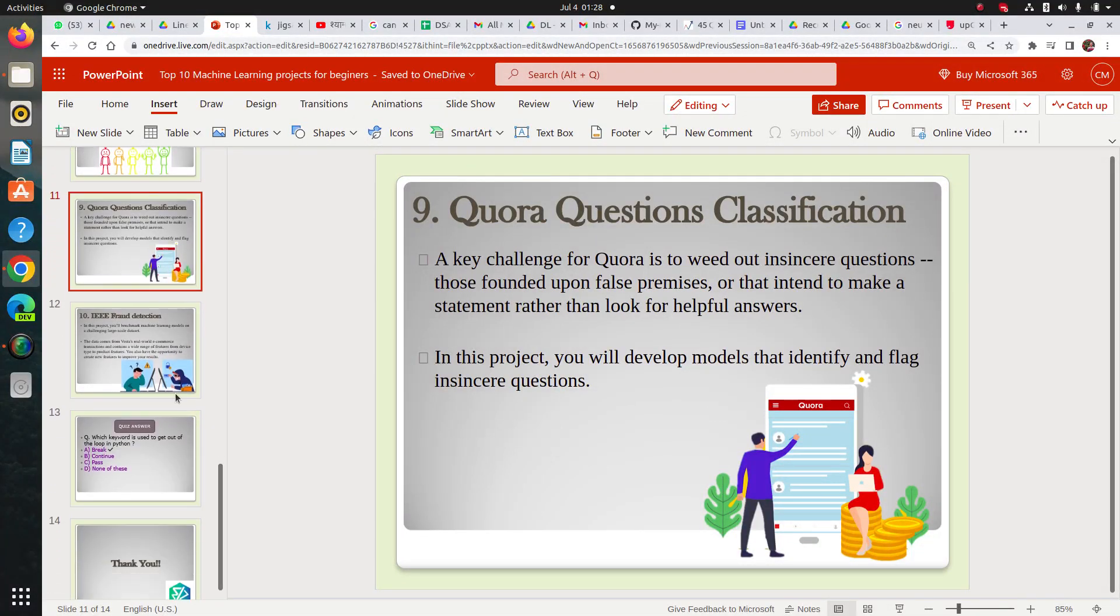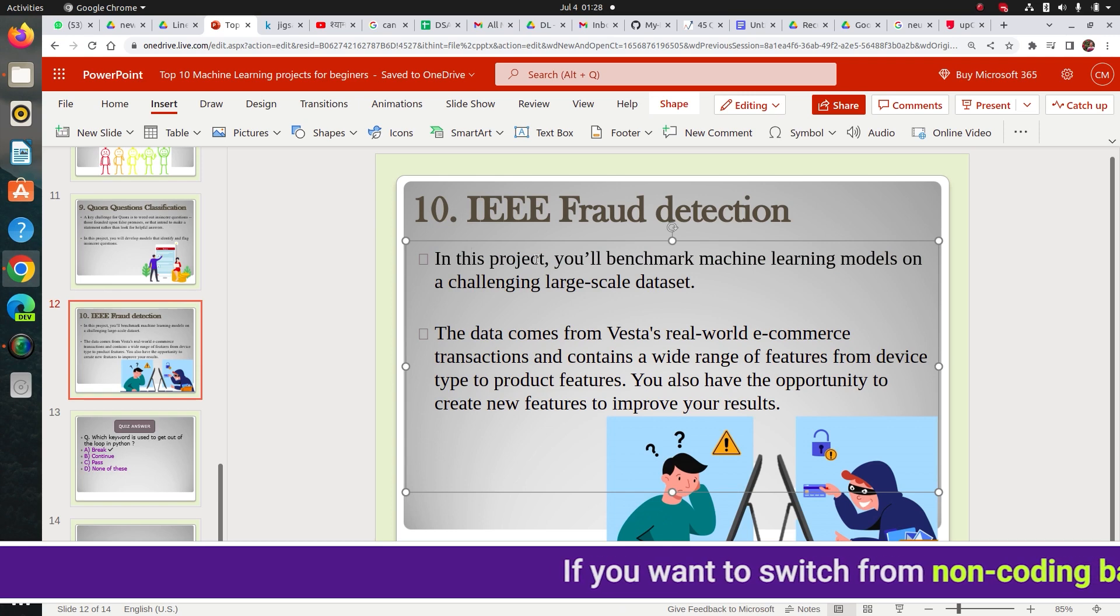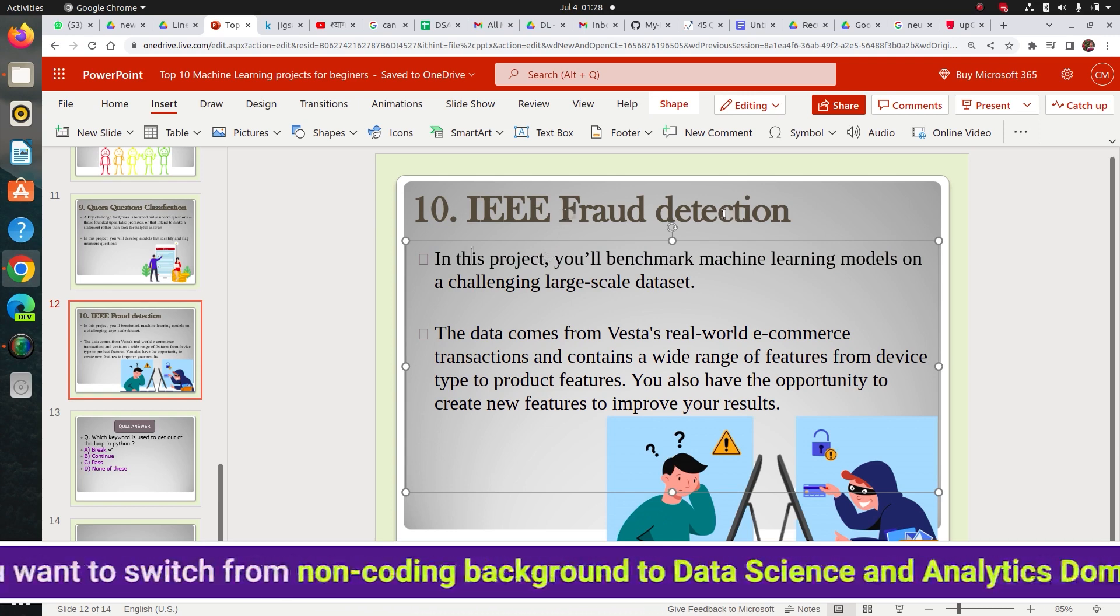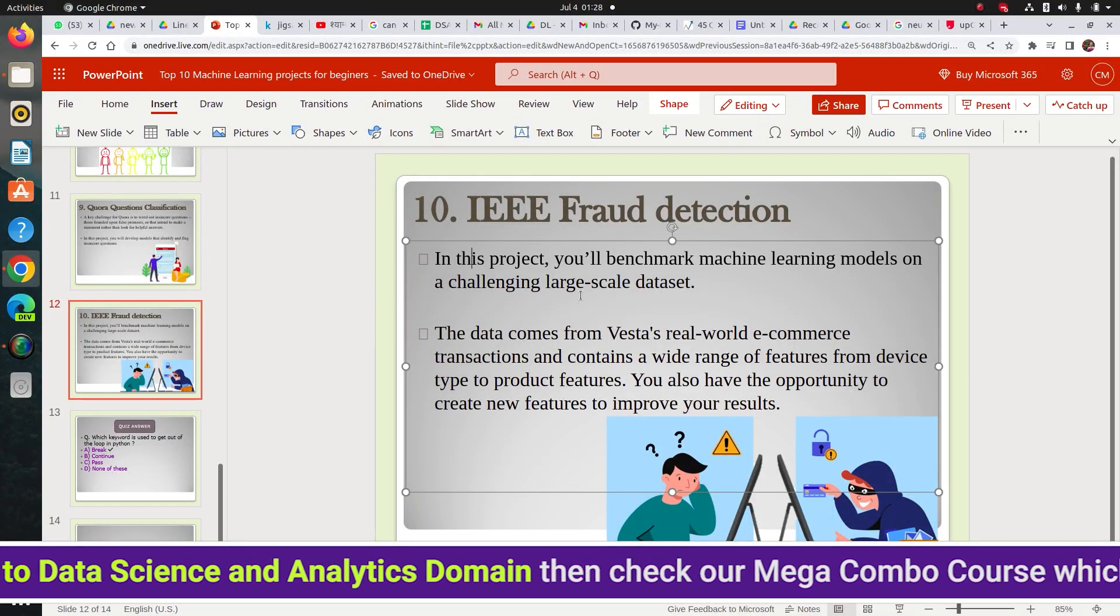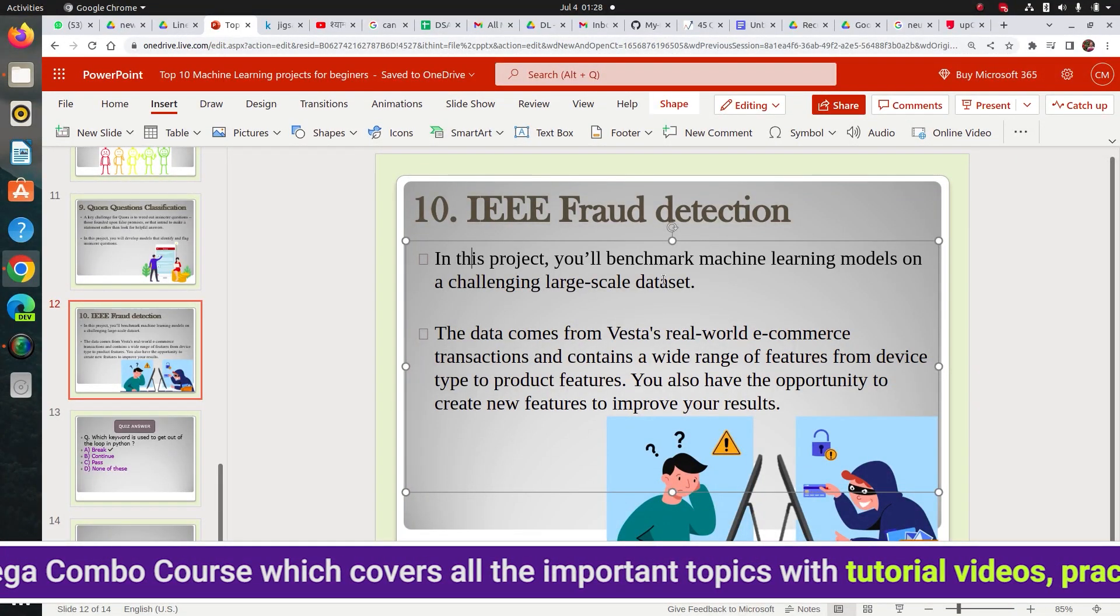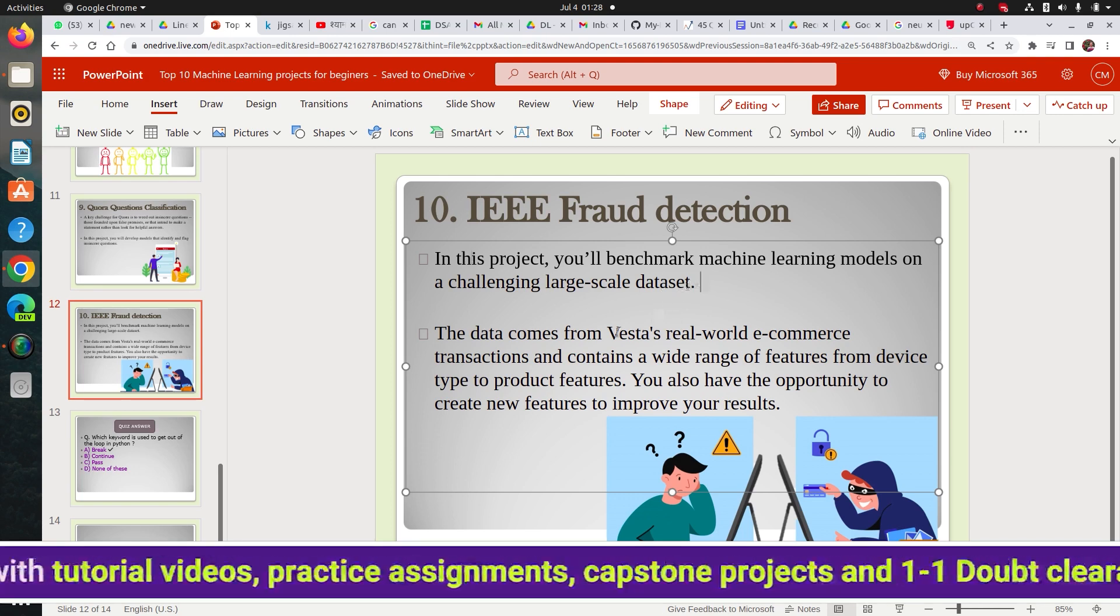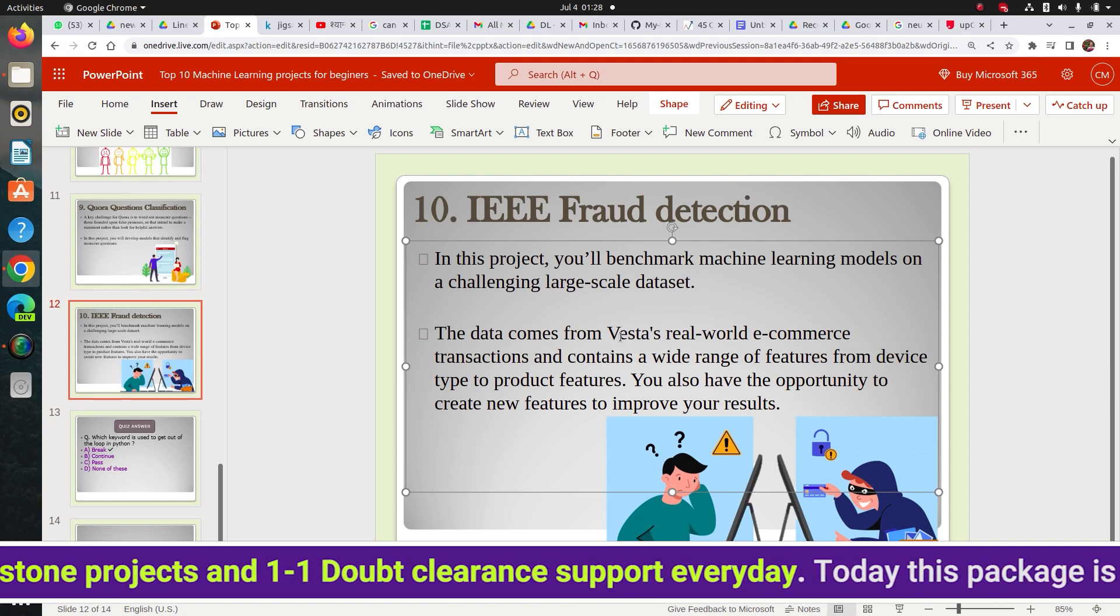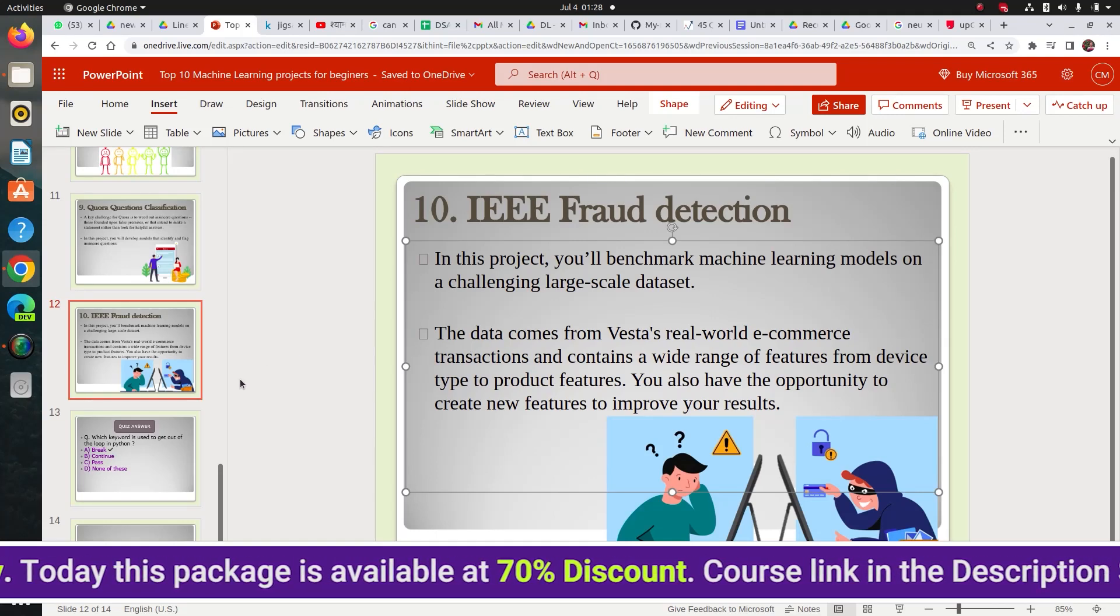This is, I will say some more challenging, that it has some imbalanced data set because you have to find fraud here. And frauds are usually, if you see fraud cases, it's usually very, very less, like less than 1%, even less than 0.1%. So this is going to be a challenging project for you. So do check this out. IEEE fraud detection. And it's from a real world e-commerce transaction.